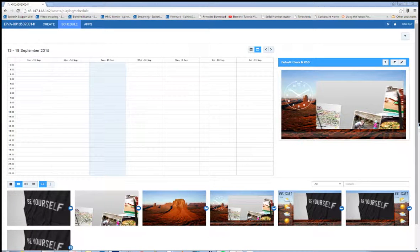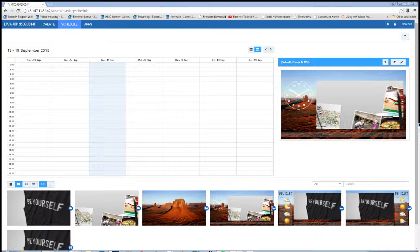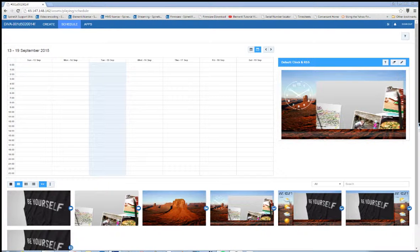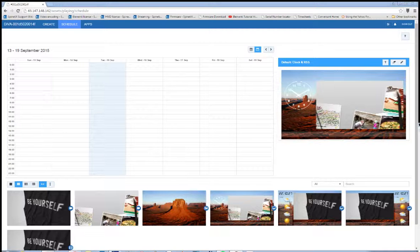Hello. Welcome to this tutorial for DiVa. In this video I'm going to show you specifically how to schedule content in the DiVa interface.